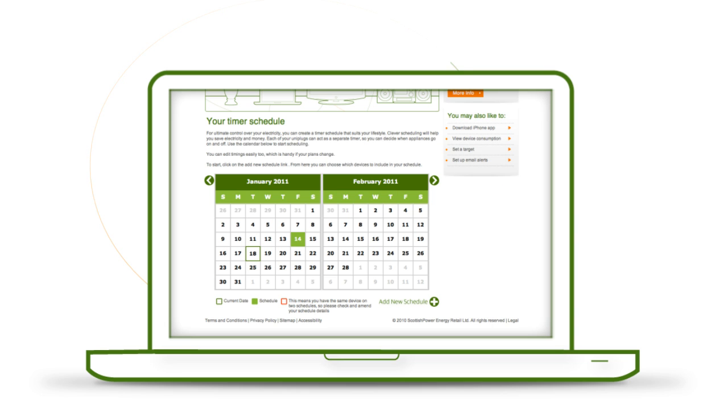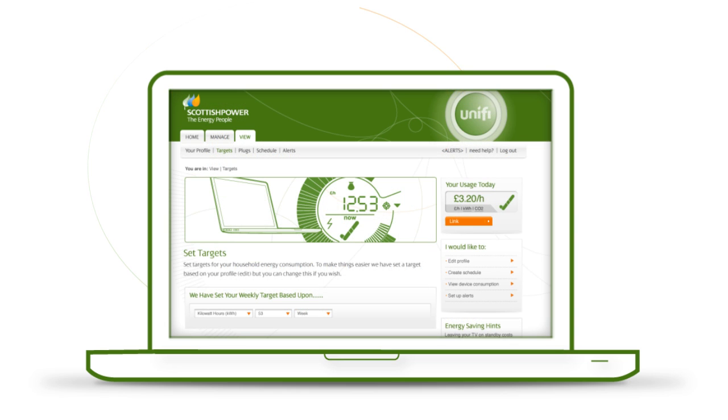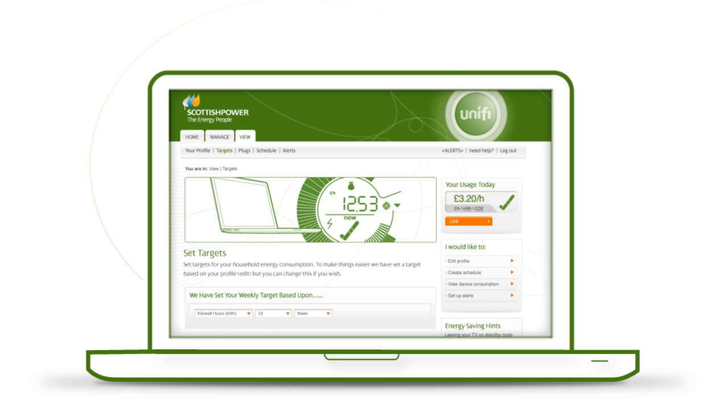Unify can also help you save money on electricity. By setting a target to reduce your electricity use, you could shrink your bills. Why not give it a go and set a target now? Start by going to Manage, then click on Target.